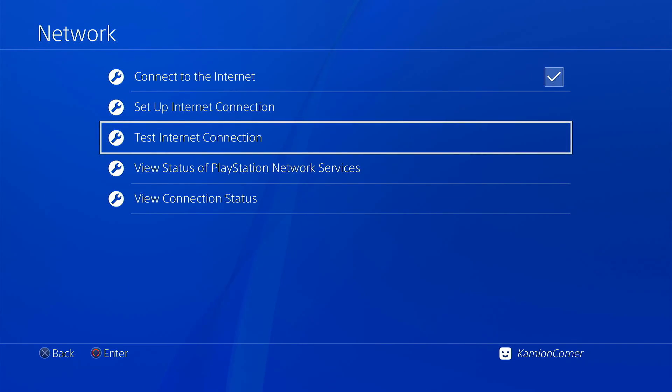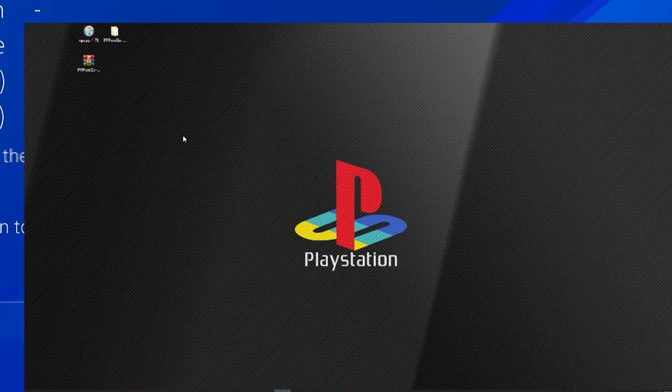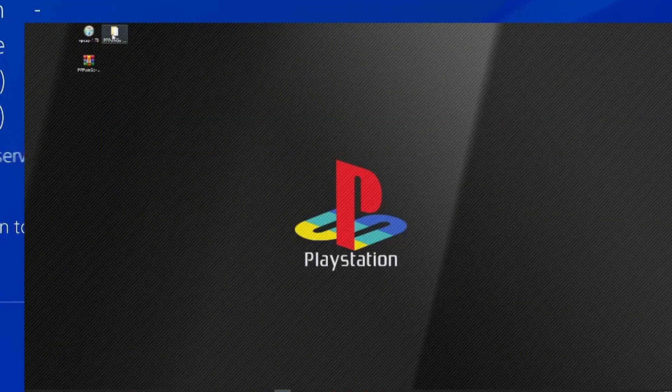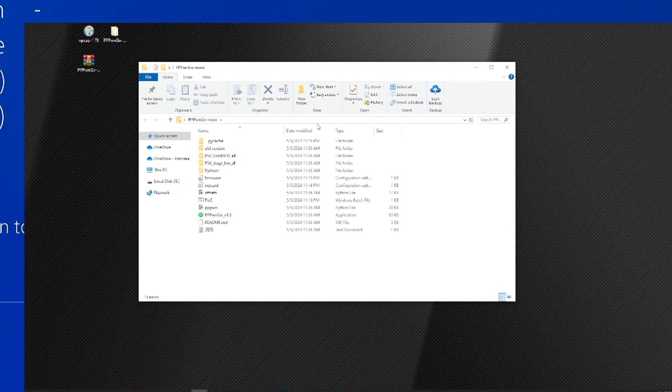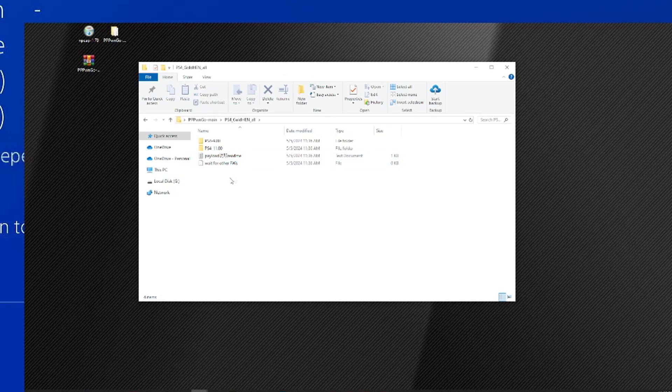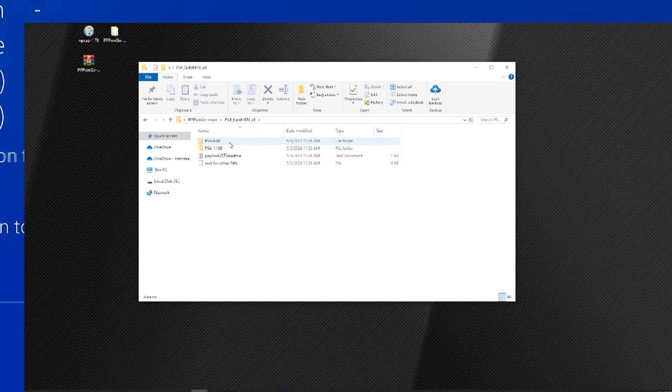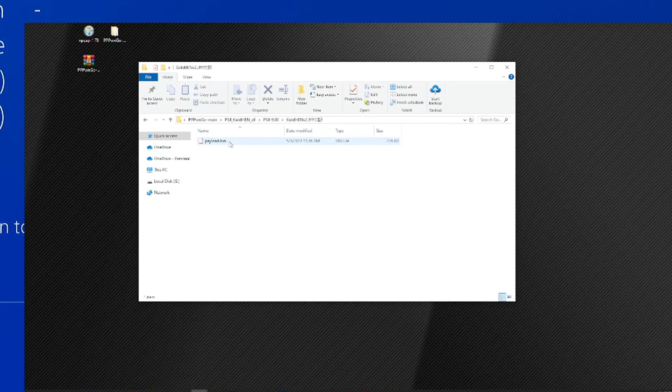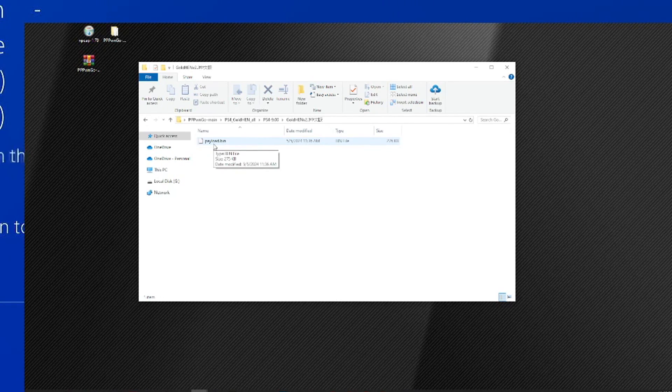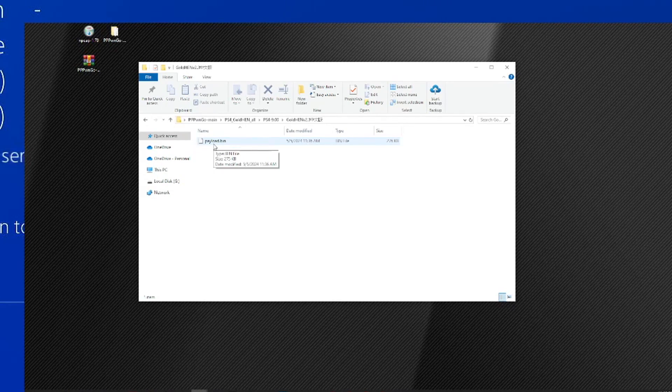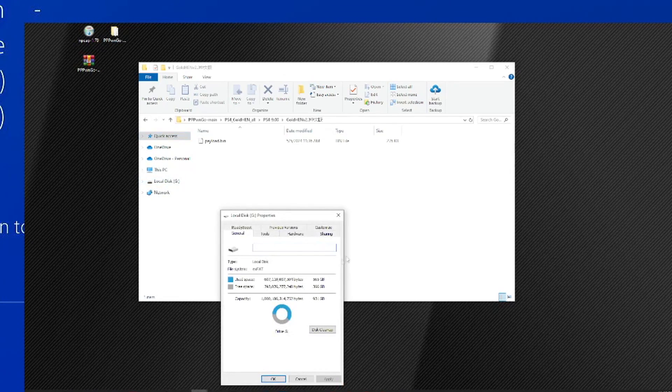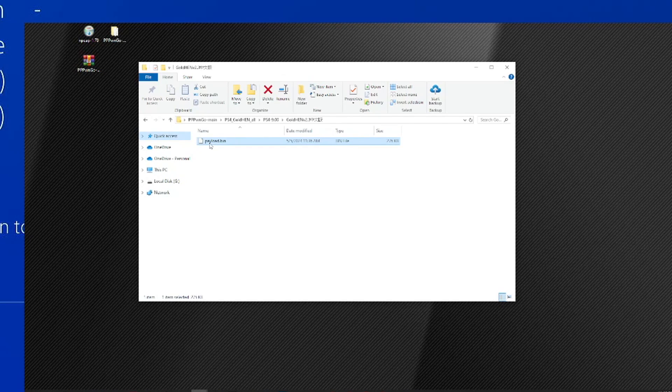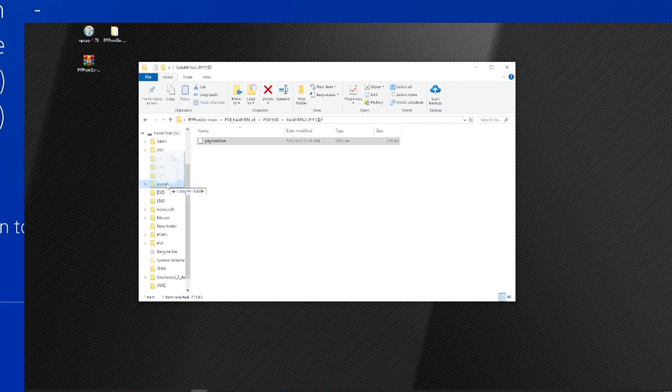Now let us go back on the PC and prepare the application. On the PC, let us go ahead and open the PPPwn Go folder. Now we have to prepare our payload first before we can run the application. From here, open the PS4 GoldHen, choose your firmware. Since I'm using 9.0, I'm gonna go ahead and use this. Let's go ahead and use the 2.3. Now this payload.bin, we have to transfer this on a USB or external hard drive formatted with either exFAT or FAT32. For this, we are going to use our external hard drive formatted with exFAT. So we'll just go ahead and drag and drop this on the root of the hard drive.